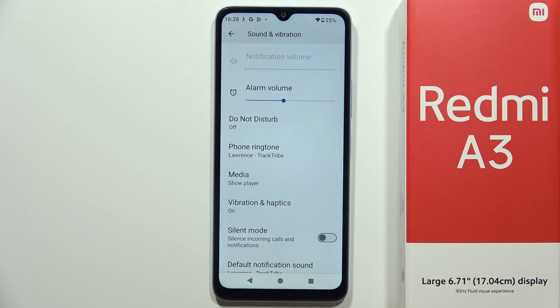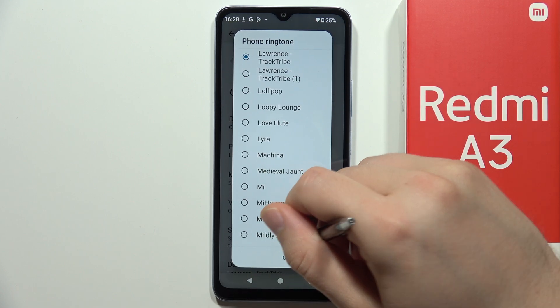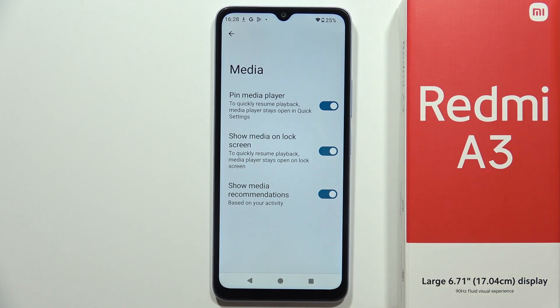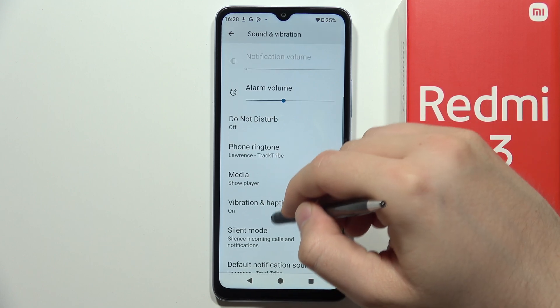From here you can also change the phone ringtone. You can also show the media player on the lock screen and the home screen.